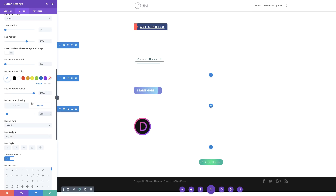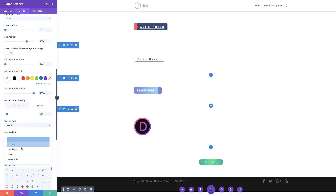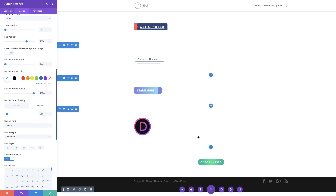We can see here that when I flip between these two states, the button is expanding. Moving on, let's go ahead and set our font — we need our font to be ultra bold. I'm going to select ultra bold for my font, and then make it italic and all caps. Next, we're going to choose our icon, so I'm going to select this one here.